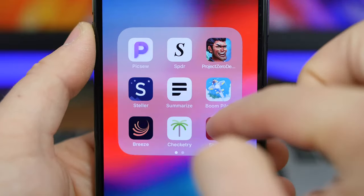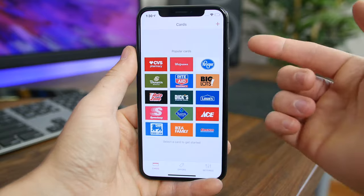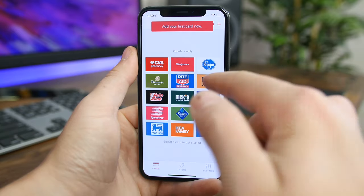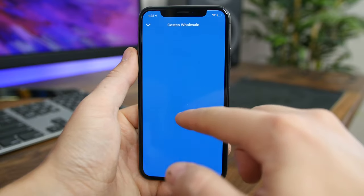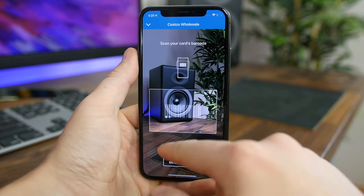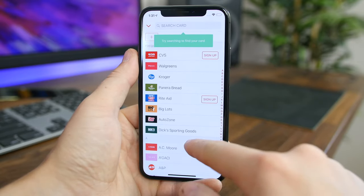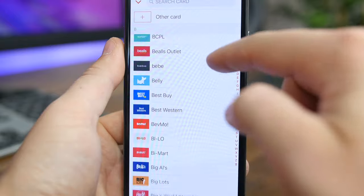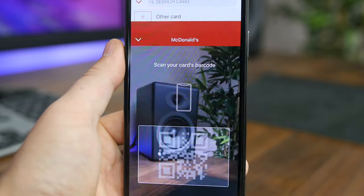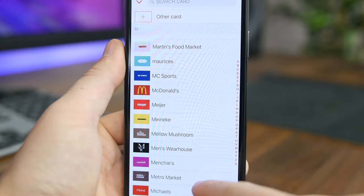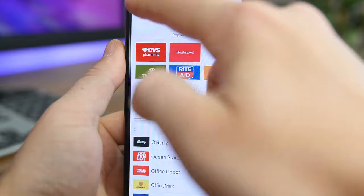Stowcard is a neat concept that combines all your rewards cards in one free app. You know how almost every store has a rewards program? This app takes your reward card for each store you frequently visit and keeps it all in one app. All you have to do is boot up the app and have them scan the card from the app, without needing to carry around a physical card. The app could save you a ton of wallet space — it sure has for me.